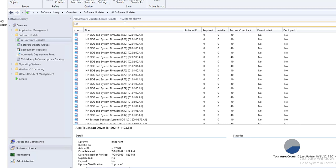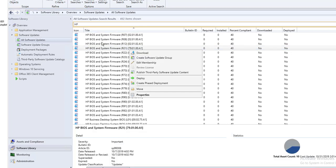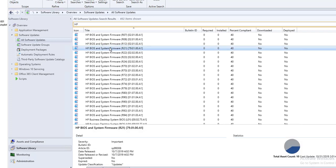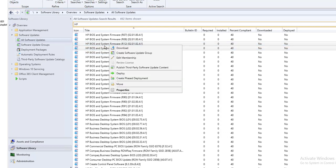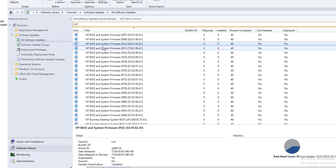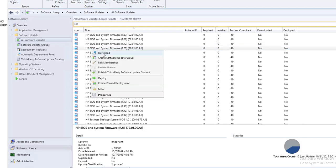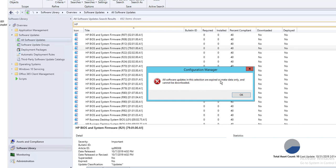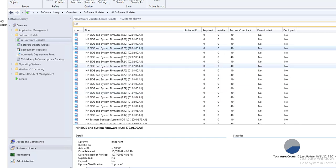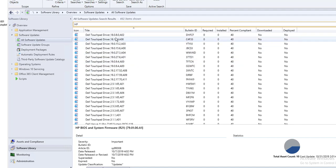The next step is to publish the drivers. For example, if I want to publish this firmware, right-click on it and select Publish Third-Party Software Updates Content. If you don't do this, the icon stays blue and you cannot deploy it. If you try to download it, it will give you errors saying the selected updates are expired. You want to make sure the icon turns green.